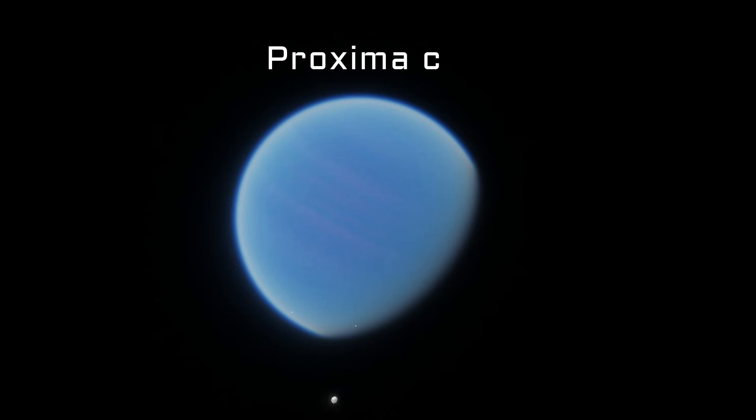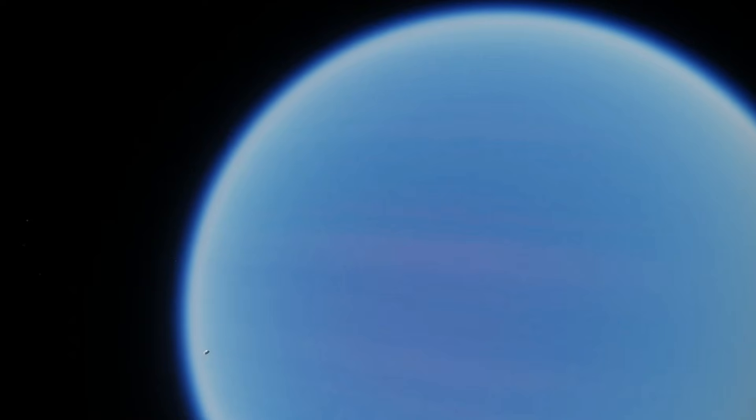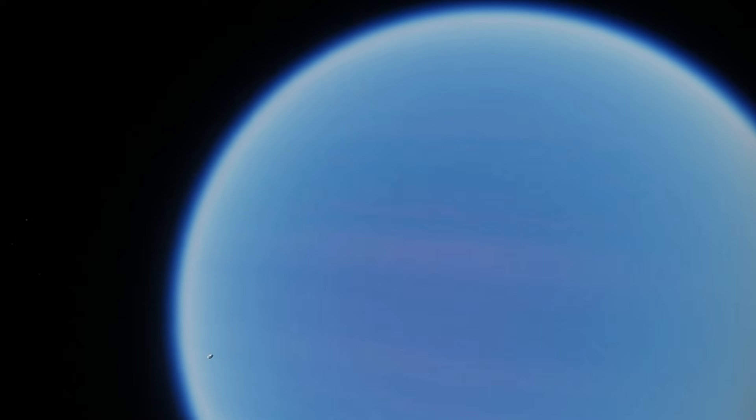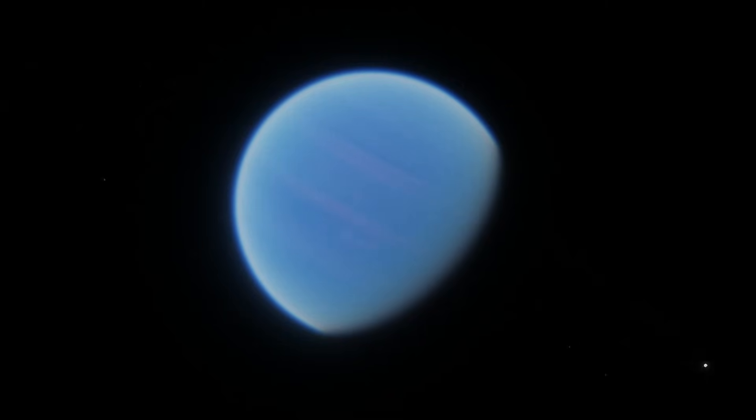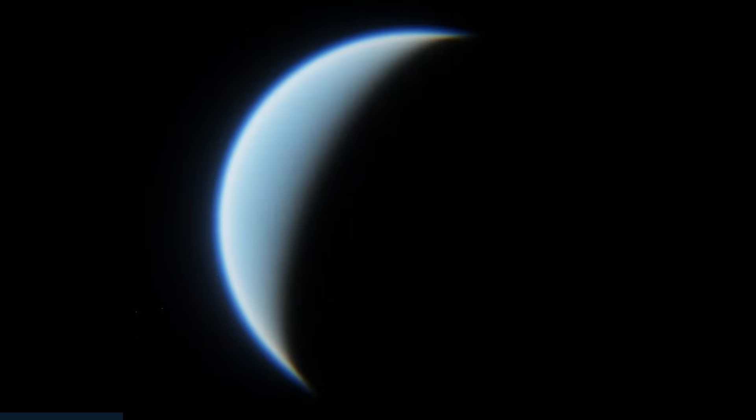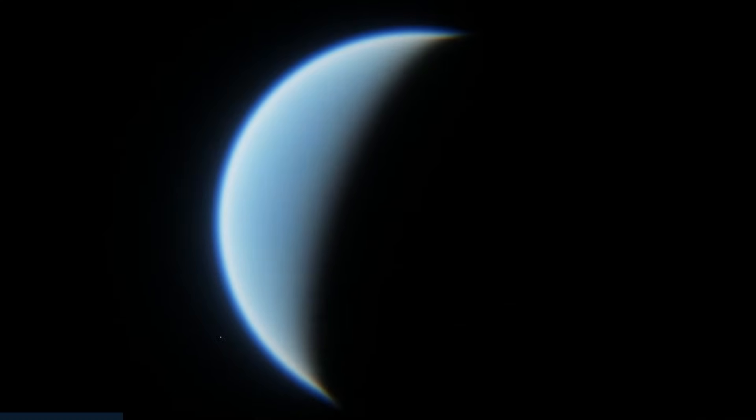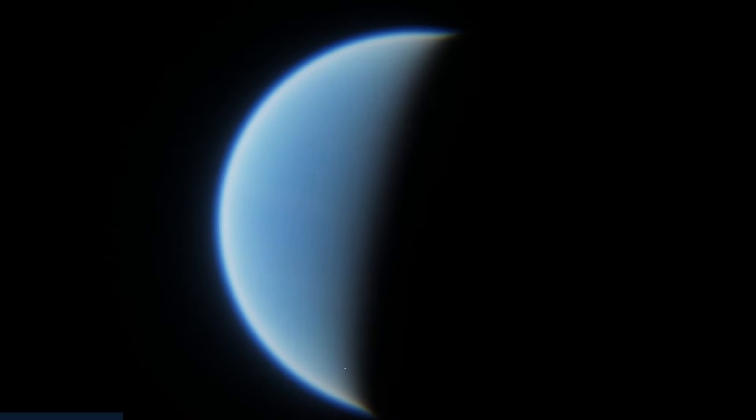But going further away from Proxima Centauri, the third and final currently known planet of the system comes into view, Proxima C. I already have a full video about Proxima C, and it's my personal favorite planet of the Proxima Centauri system. It's still debated if Proxima C even exists at all. There's some evidence that it doesn't, but it's been detected by two separate methods by two different telescopes, so there's strong evidence that it does. So, I'll assume it does exist in this video. More information about this in my Proxima C video.